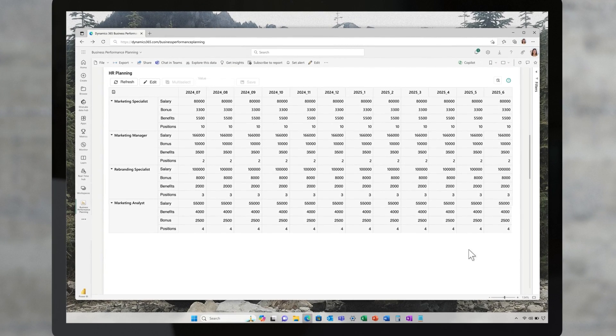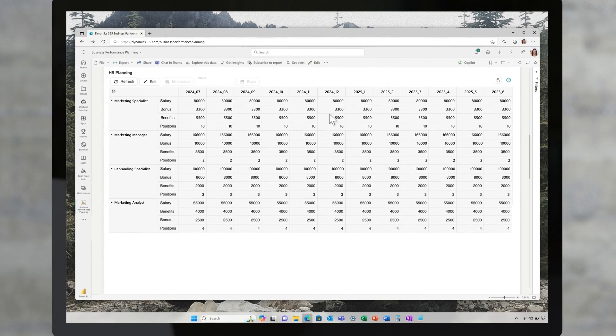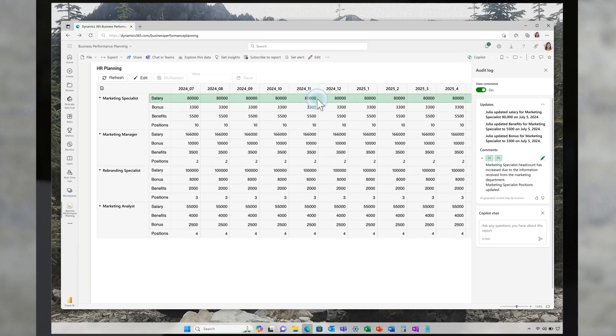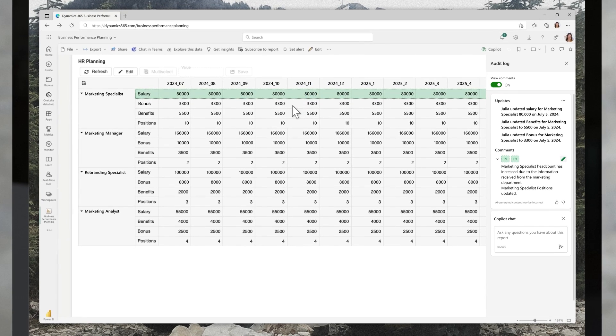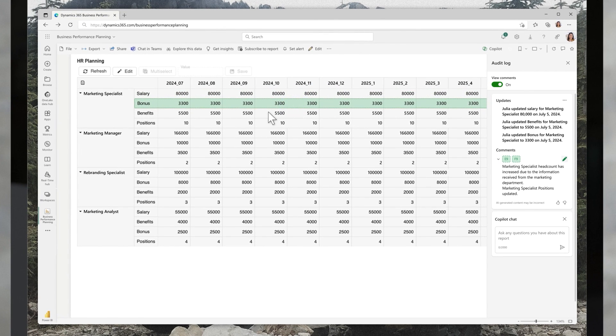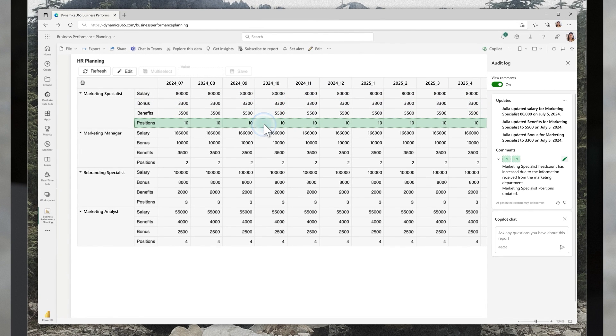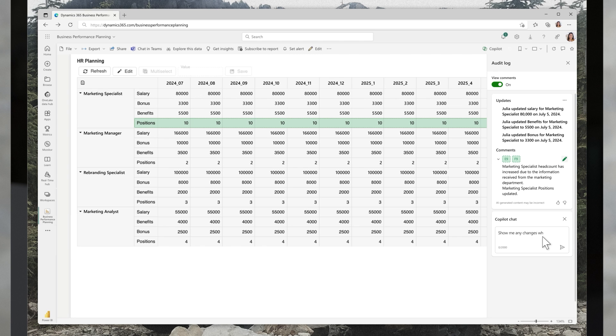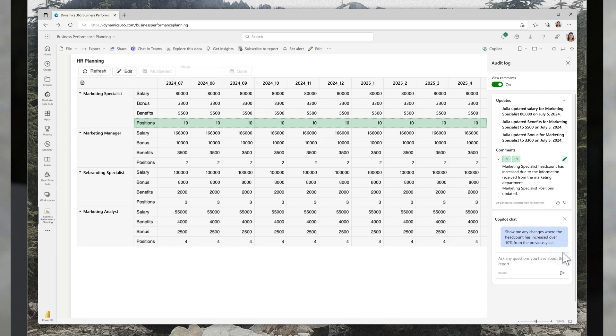Using business performance planning, she opens the HR dashboard and first uses the new audit tool to identify changes. She interacts with Copilot to ask specific questions about the changes and when she's ready, approves the plan.